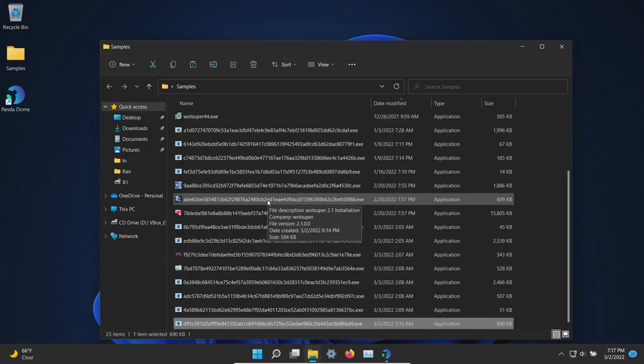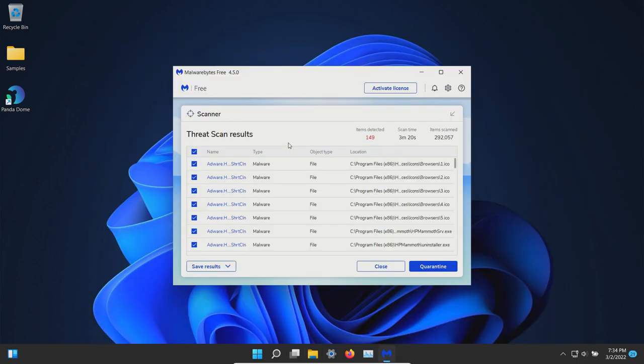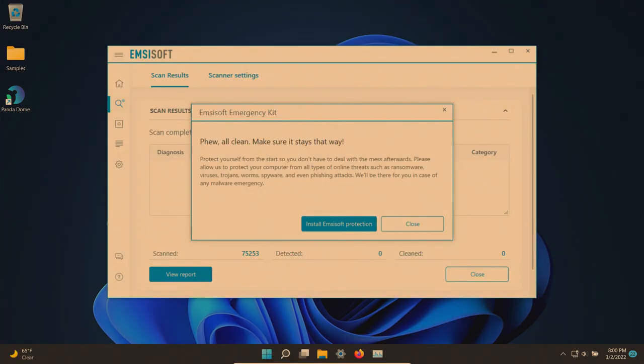After a computer restart, I ran a scan with Malwarebytes which came back positive with 149 results, so let's quarantine those. After another computer restart, I ran a scan with MZSoft which came back clean with no results detected.